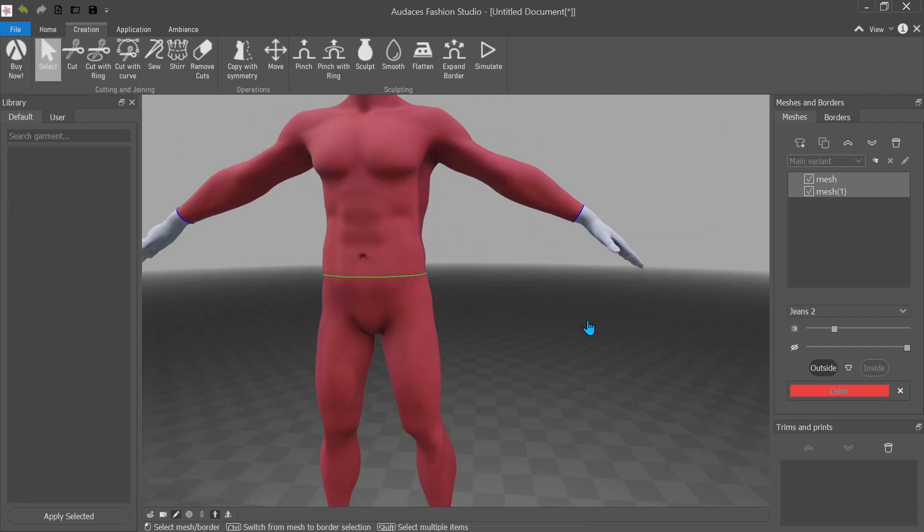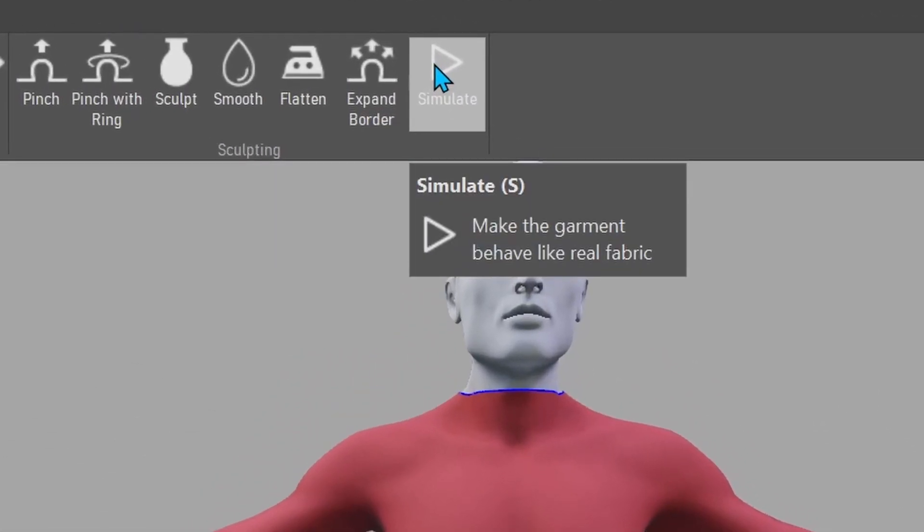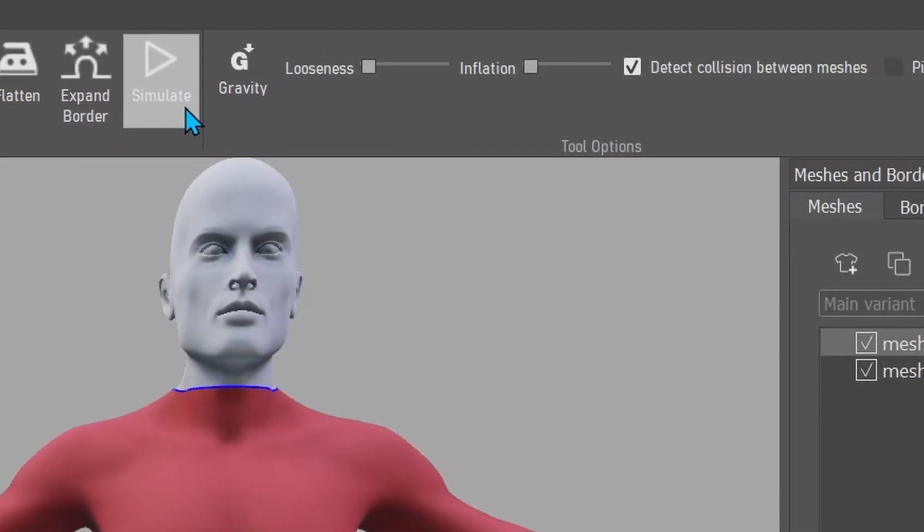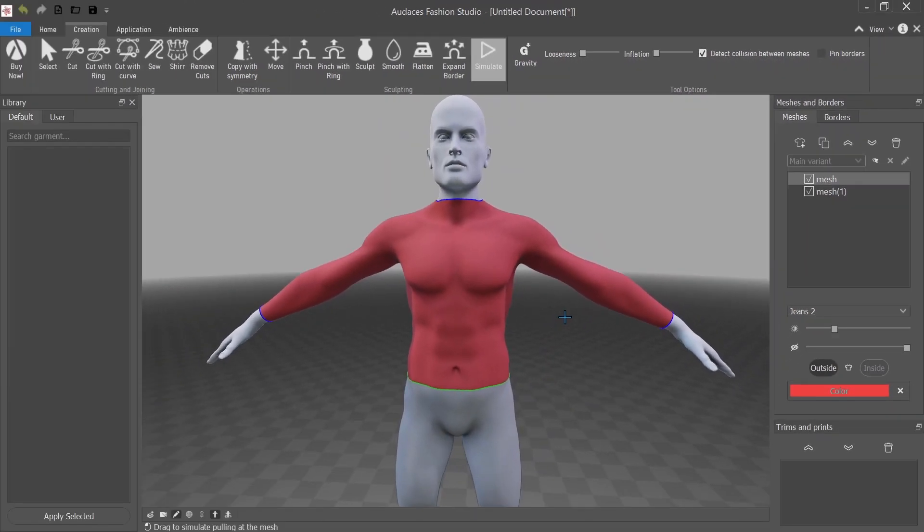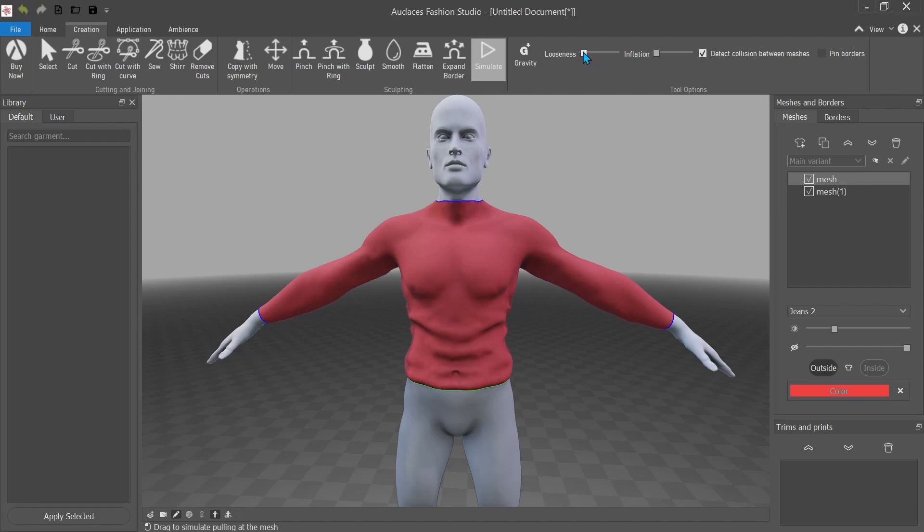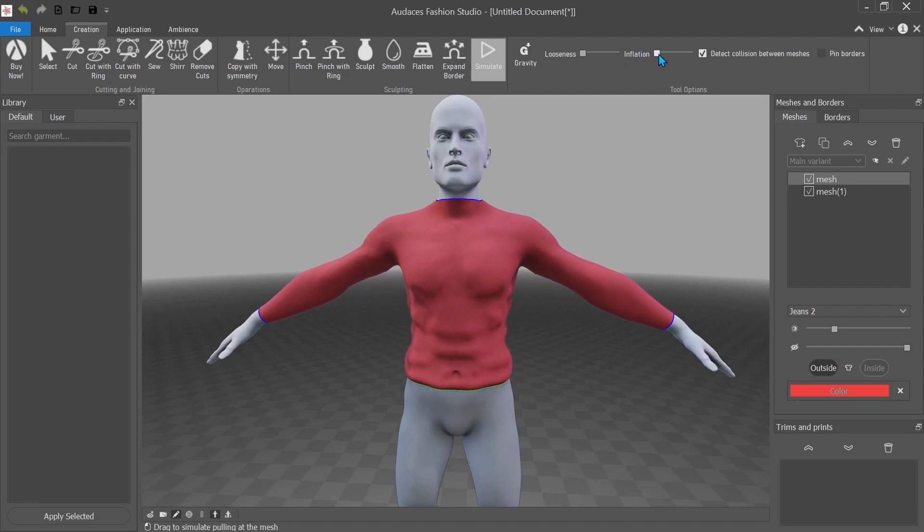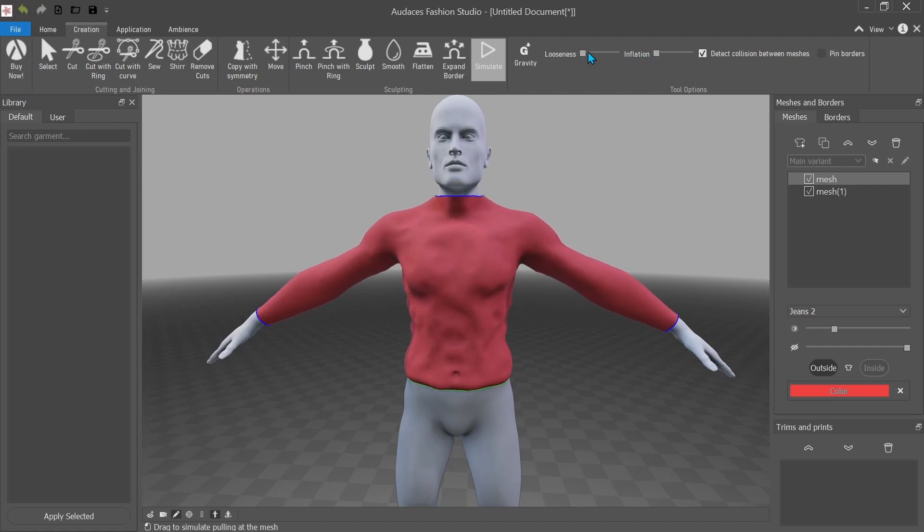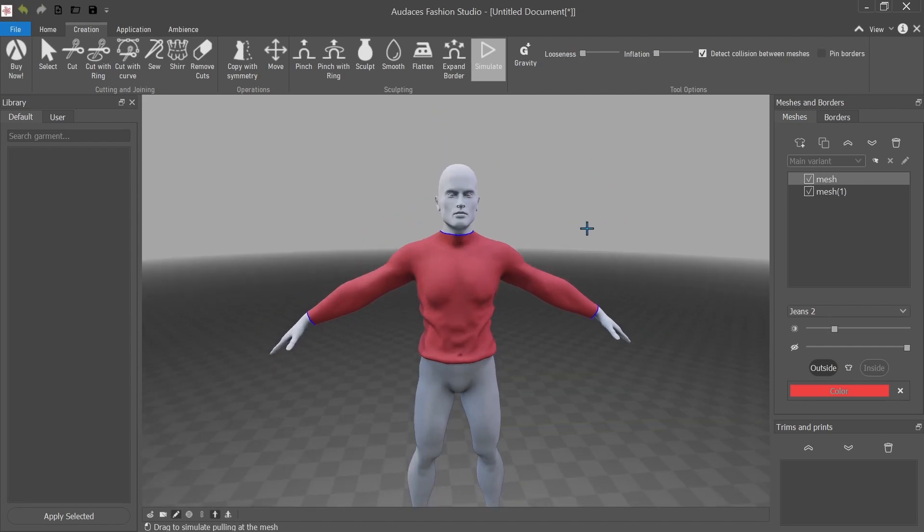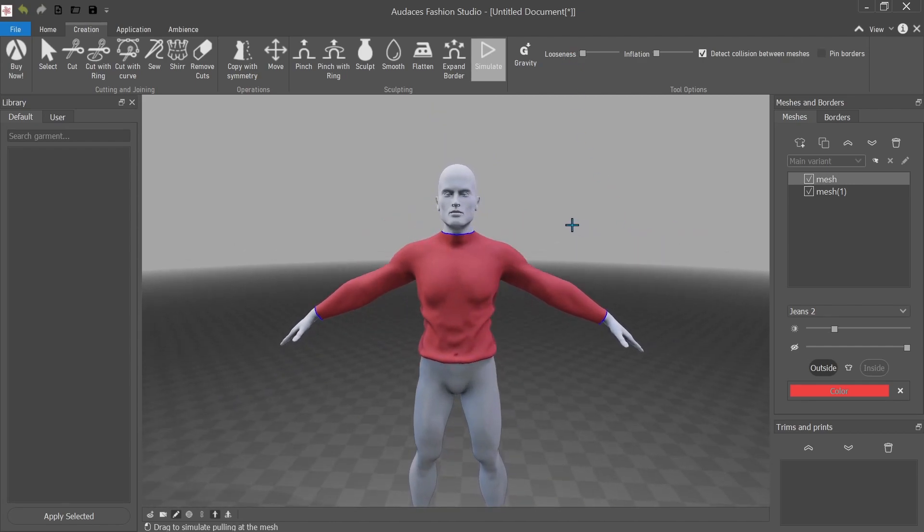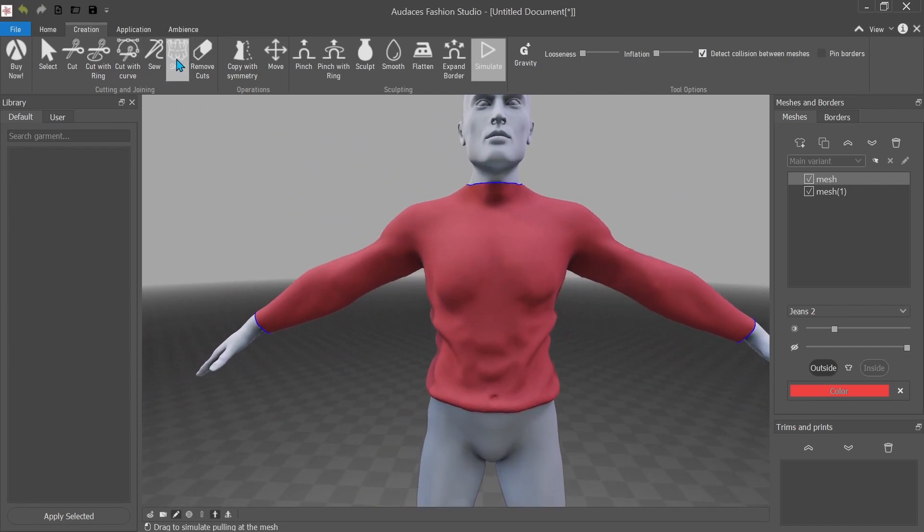So first things first, I'm going to click on the shirt and in all honesty, this video could probably just be like two minutes long because of this button. I will show you the other brushes, but I'm just too excited by this one. So you see this, it's a shirt. Crazy, right? Okay. So you can affect looseness and the inflation. So watch this. Dude, I just made a Christmas sweater in two seconds. Tell me that's not cool.